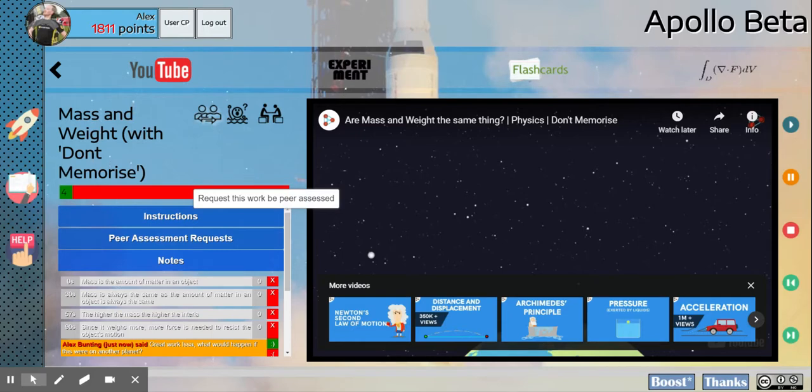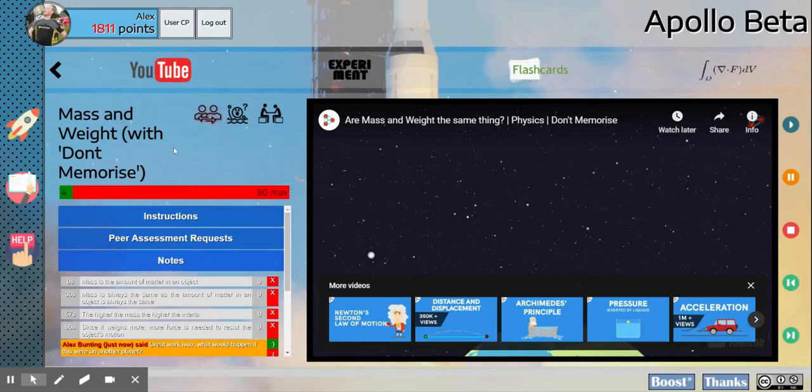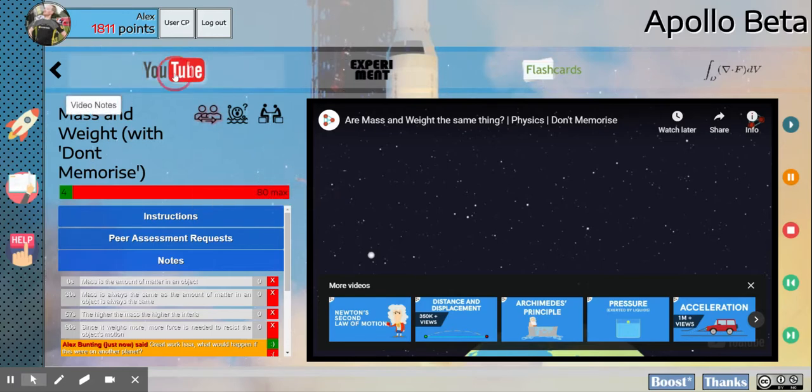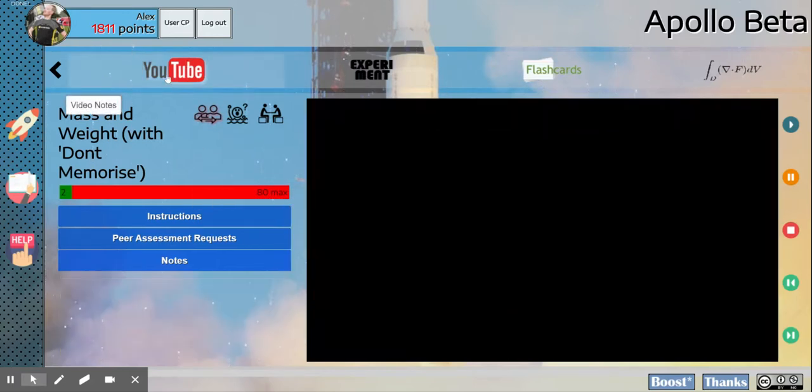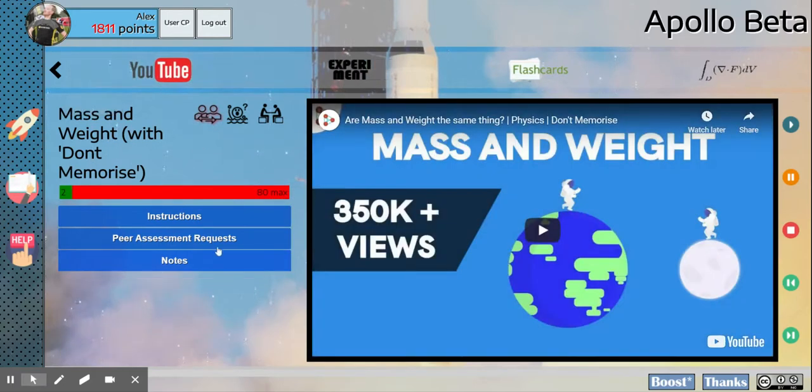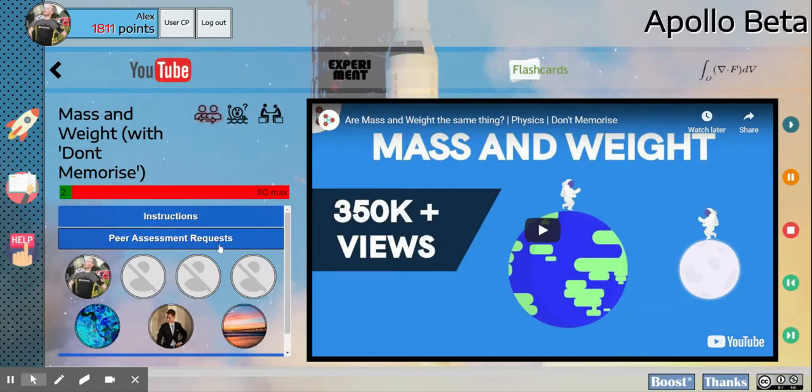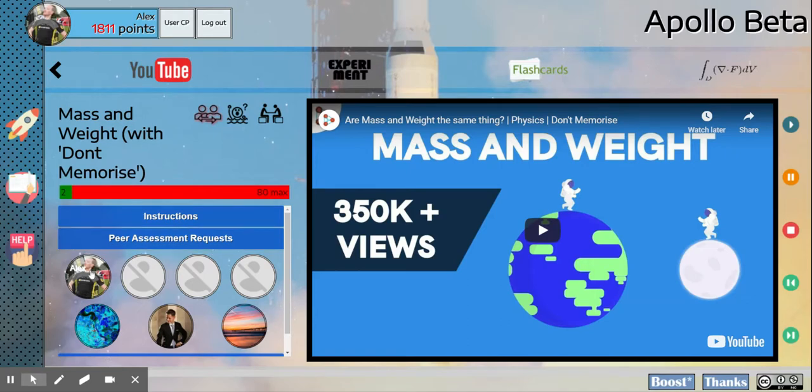So I'm going to click to request that my work be peer assessed. That'll turn red once it's done. Now if I reload this, you'll notice now in peer assessment requests my picture's there as well, because I've asked for other people to assess my work.